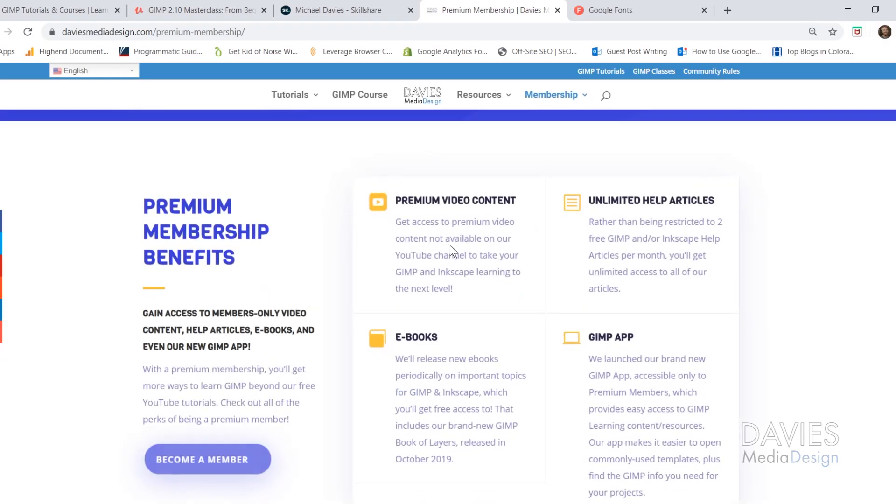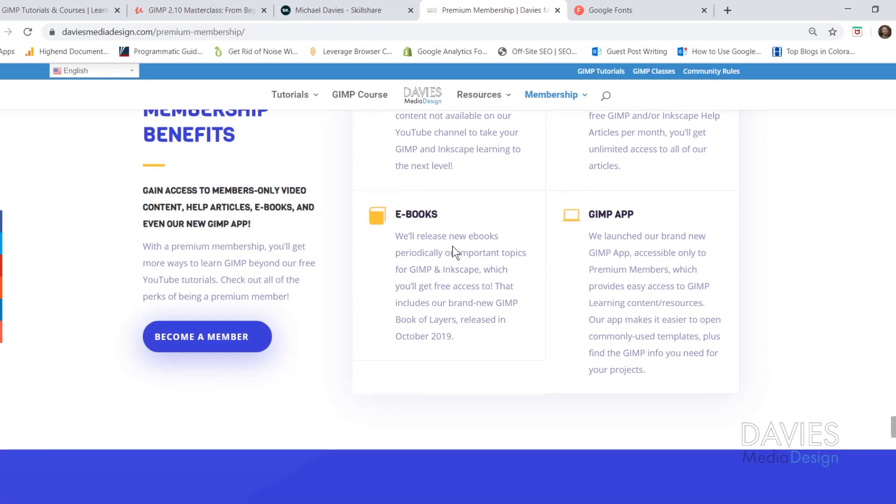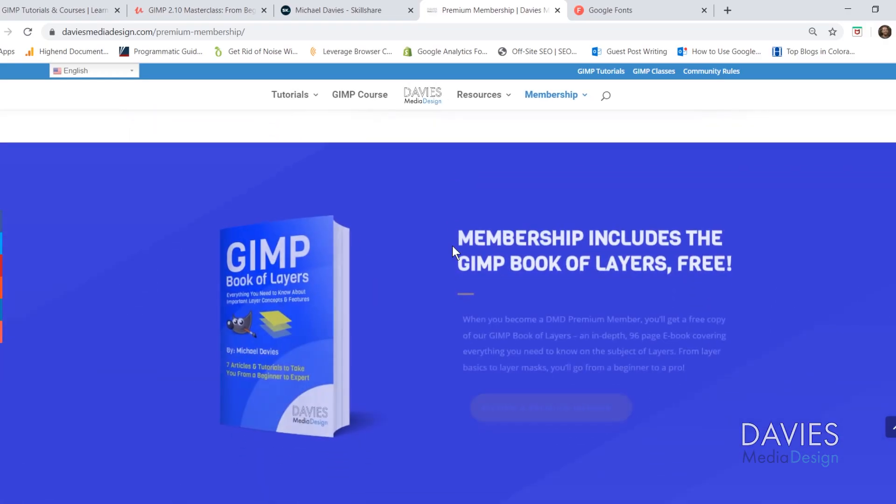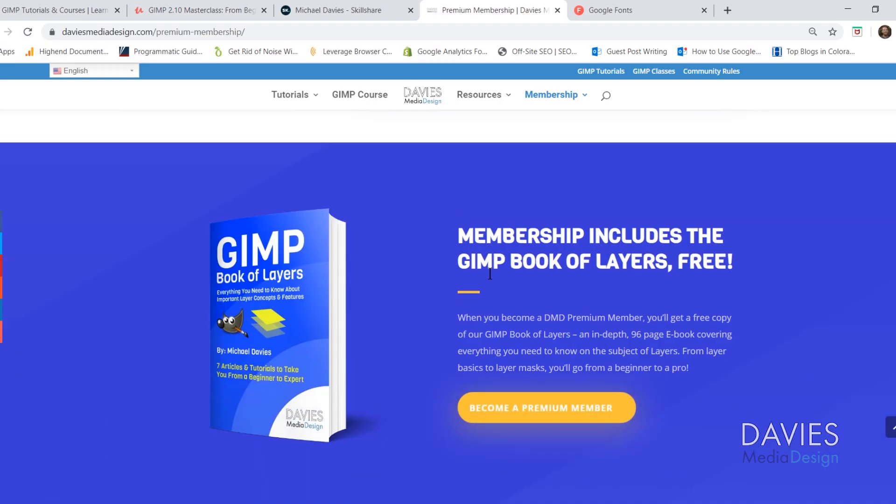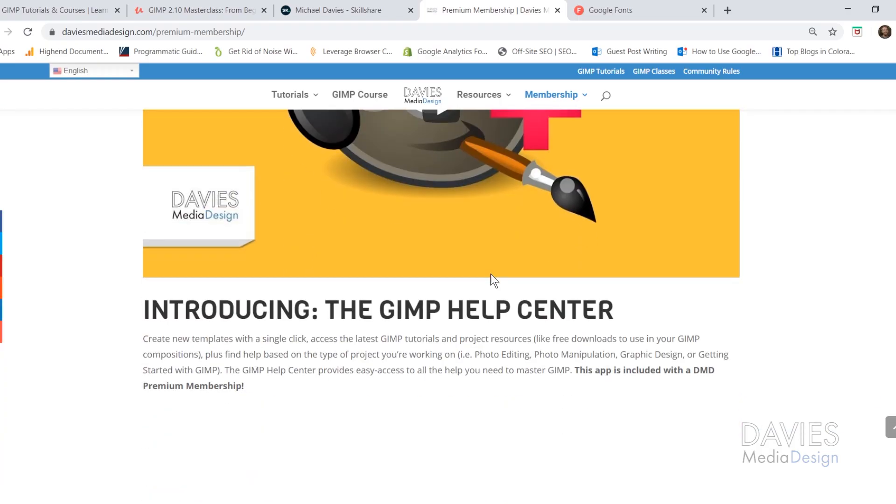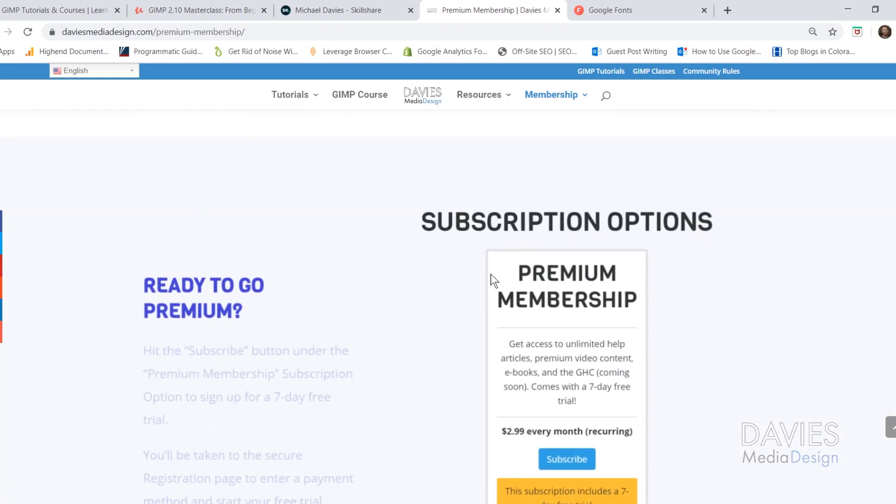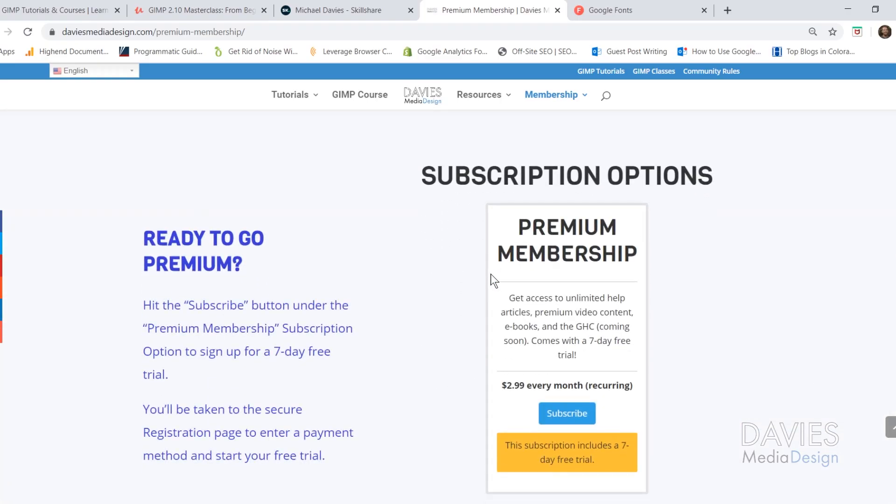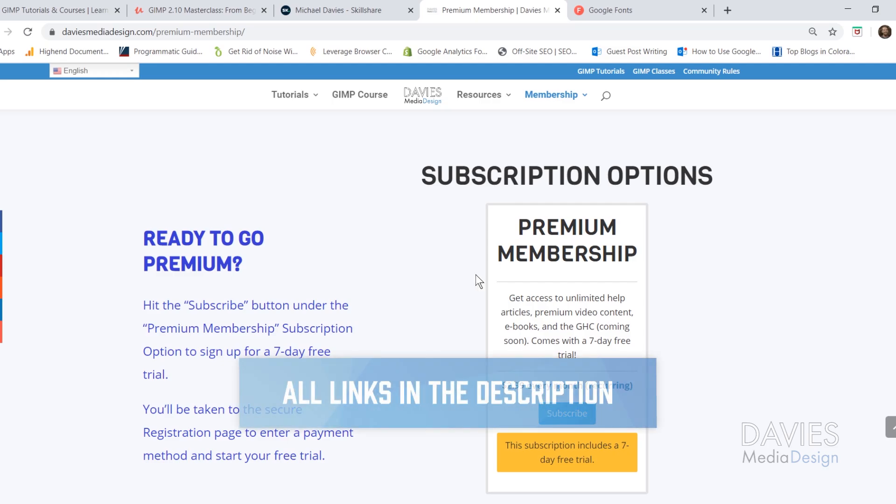You can get more with a premium membership to Davies Media Design. Your premium membership includes access to my GIMP Help Center app, my GIMP Book of Layers, and exclusive premium content not found on the YouTube channel. You can start your premium subscription with a seven-day free trial, and I'll include links in the description.